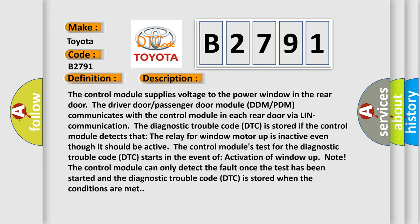The driver door passenger door module (DDMPDM) communicates with the control module in each rear door via link communication. The diagnostic trouble code (DTC) is stored if the control module detects that the relay for window motor up is inactive even though it should be active. The control module's test for the DTC starts in the event of activation of window up. The control module can only detect the fault once the test has been started, and the DTC is stored when the conditions are met.